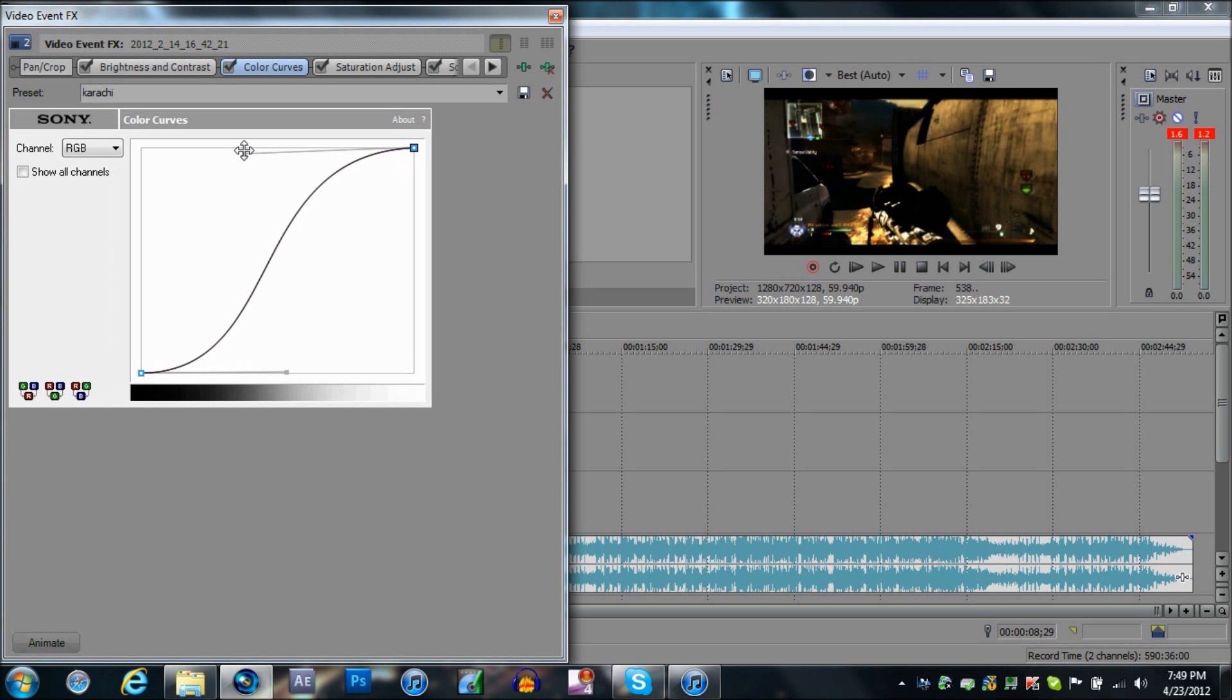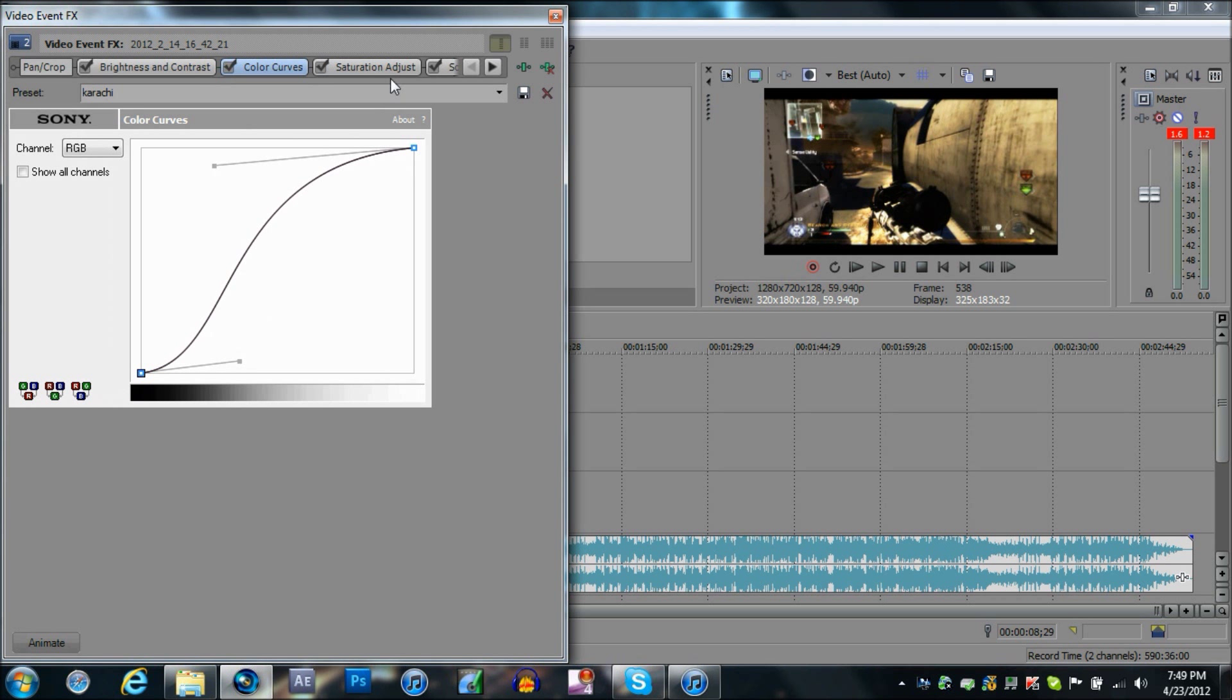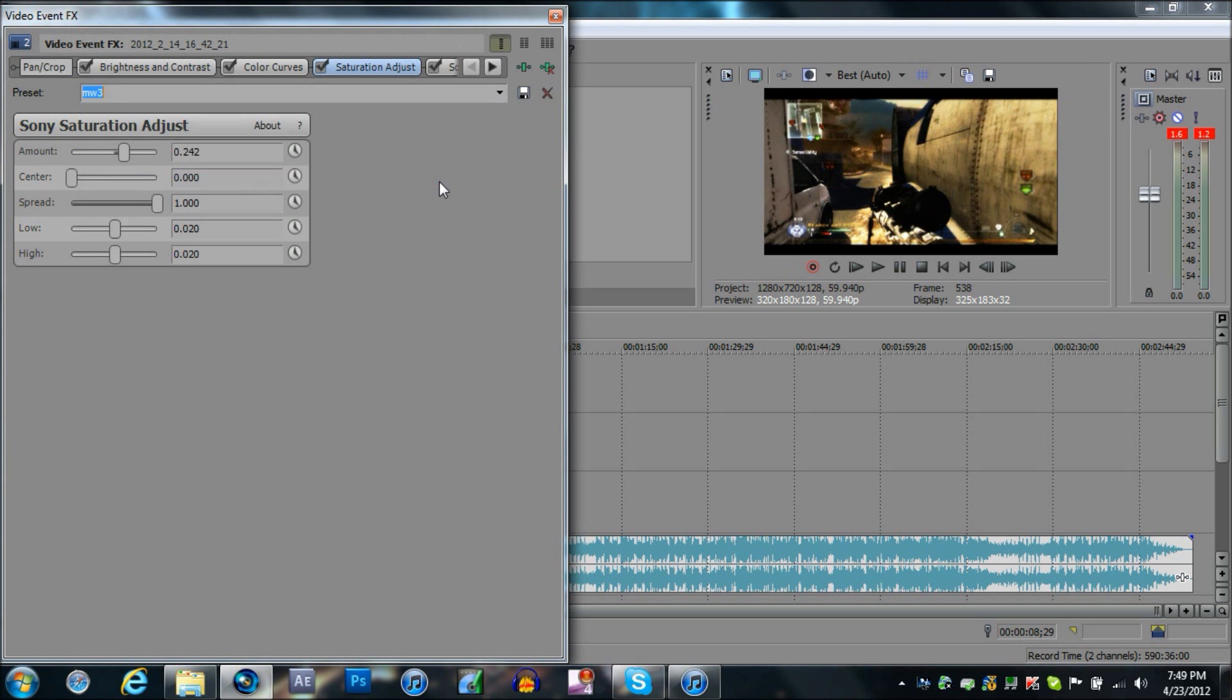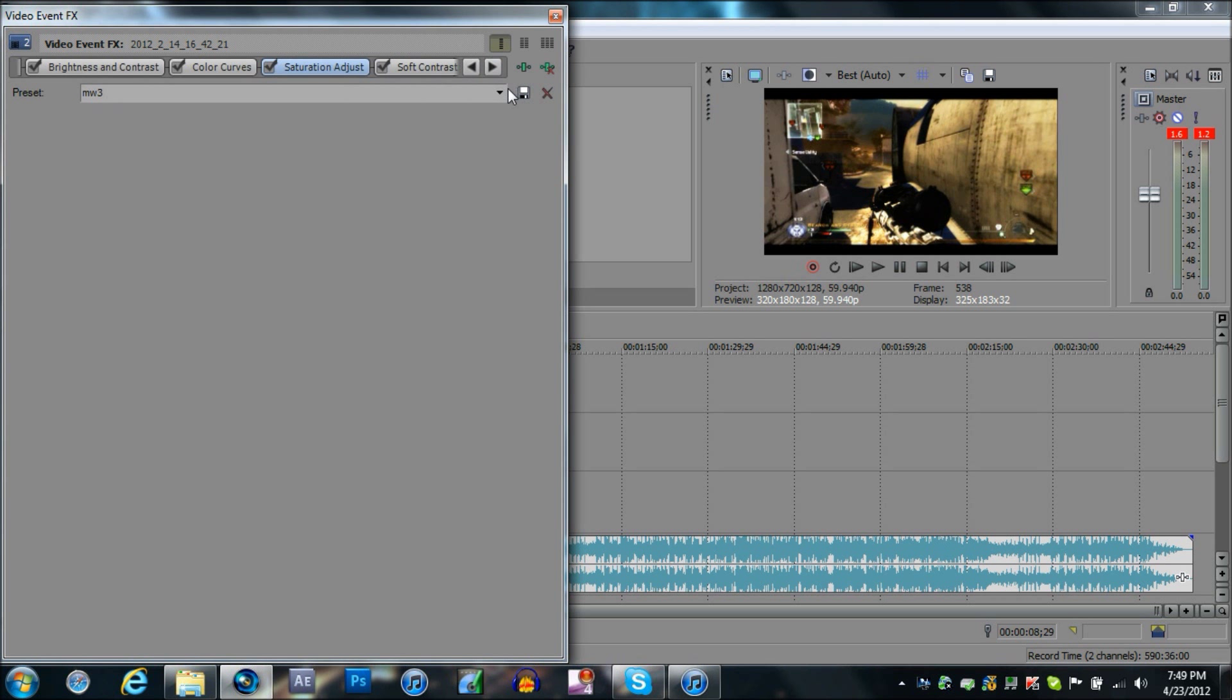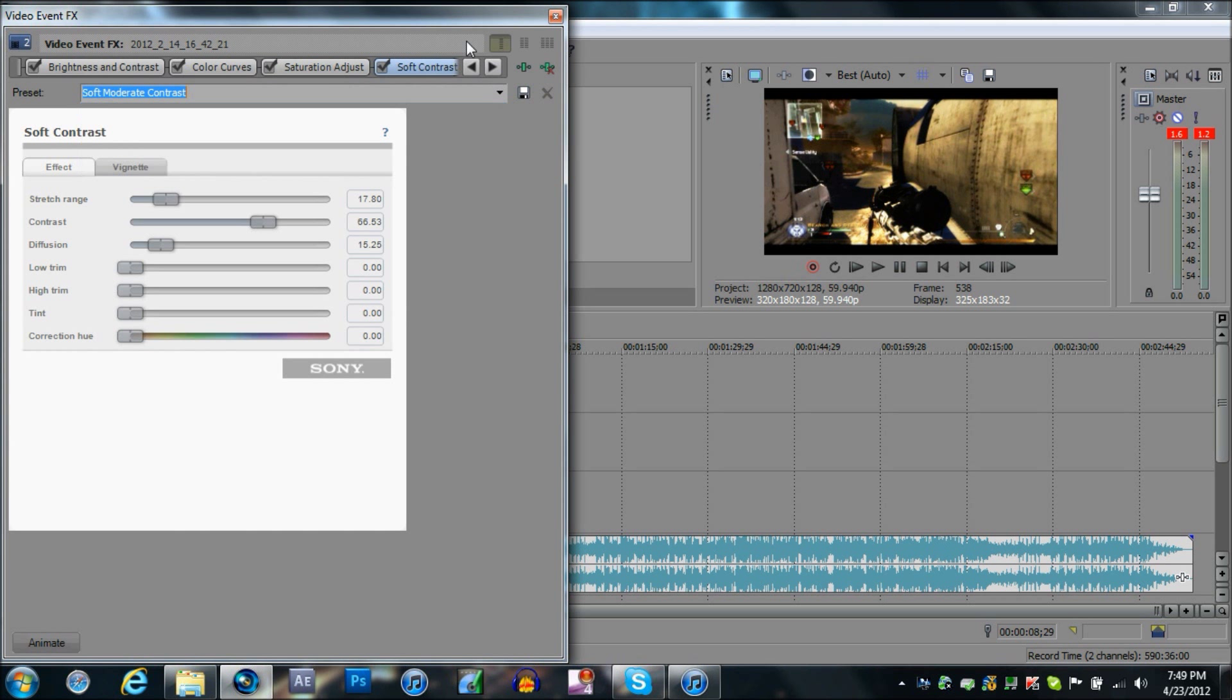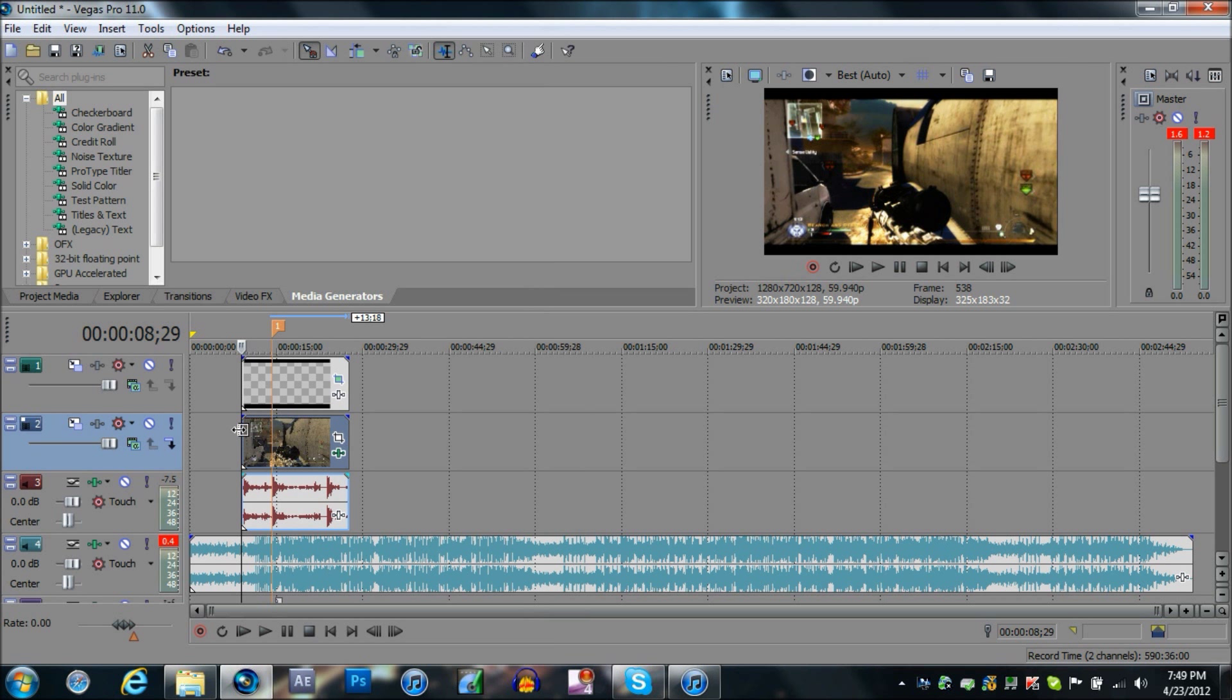Let's make it like that. Saturation, put it on MW3, you can copy those settings as well. Soft contrast, just leave that as it is. It already has some nice effects on it.